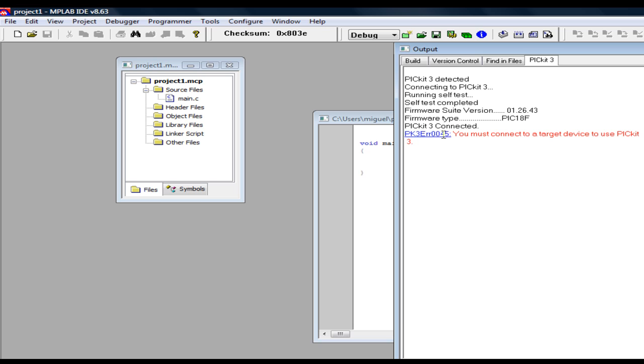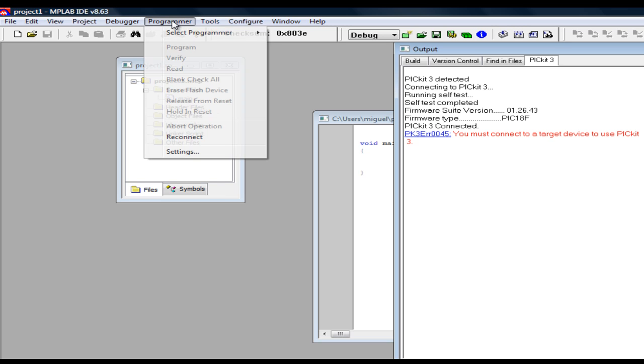Now if you notice I am getting an error here and the reason for that is that I have to power my microcontroller first. Now there are two ways to power them, that is with a power supply, or with your PicKit 3.